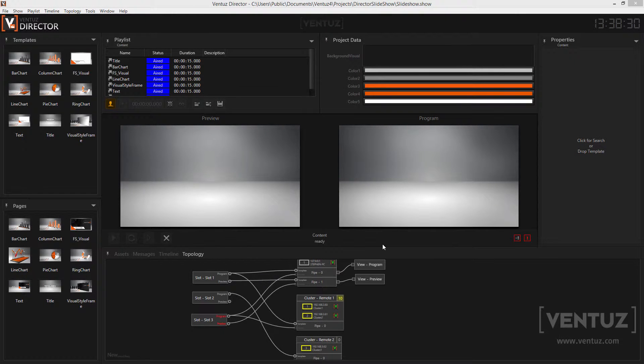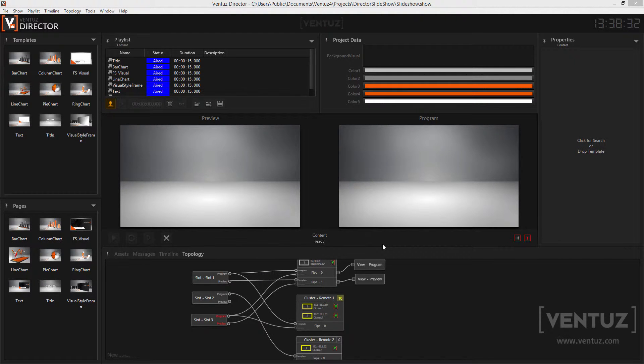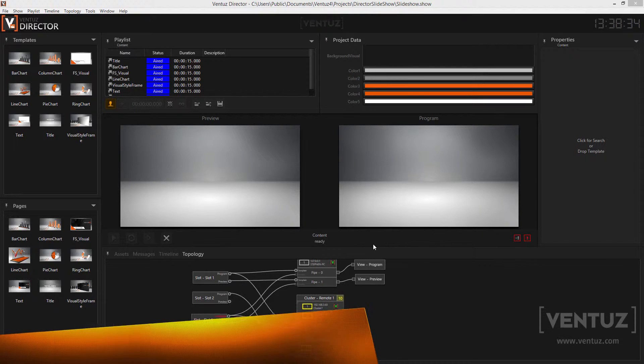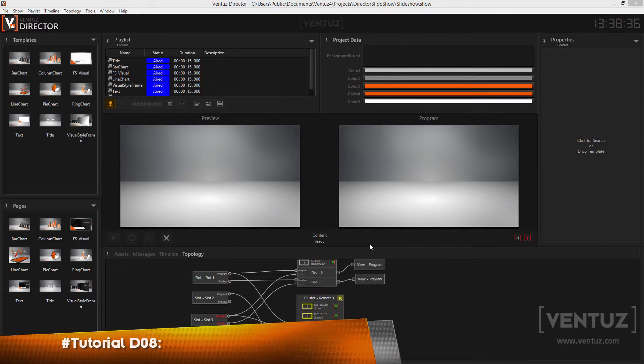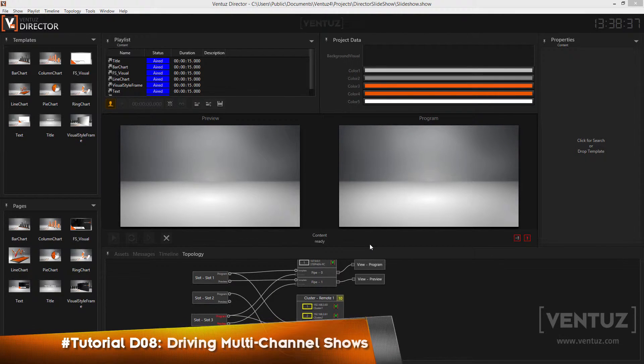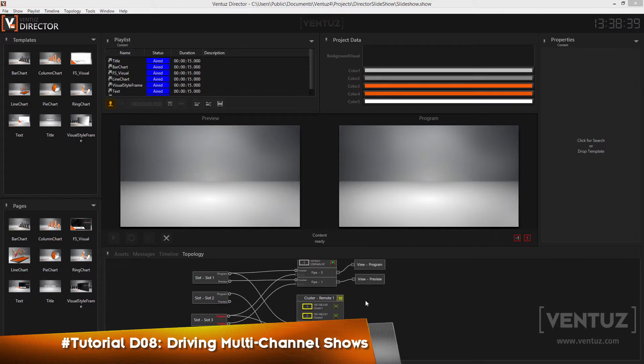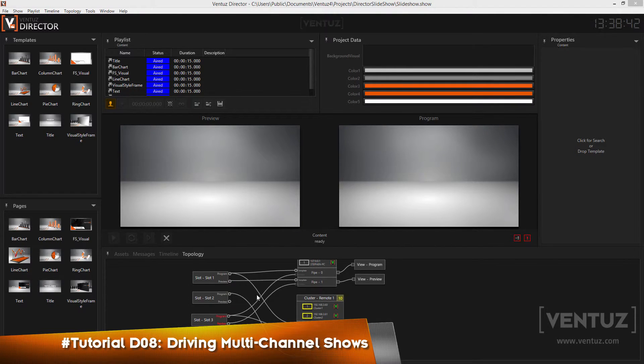Hey guys and welcome to the next video in our director tutorial series. In the last video we talked a lot about the topology editor and created topologies to understand the functionalities. While doing this we suddenly created a multi-channel setup without knowing how to control a show that has several channels.